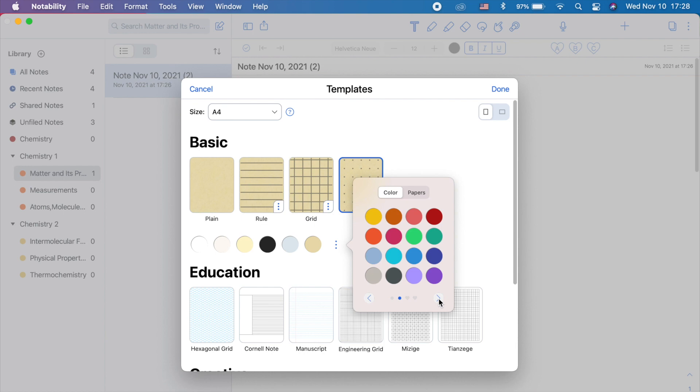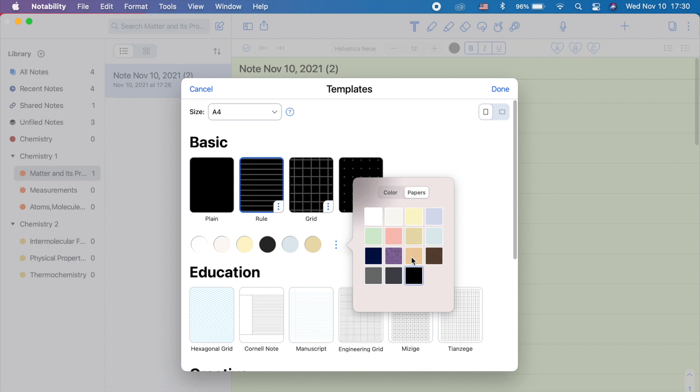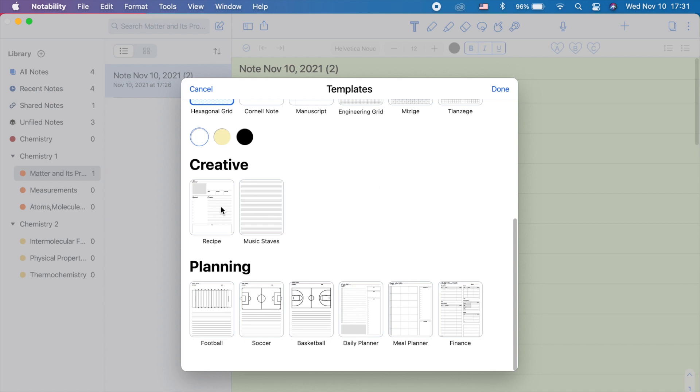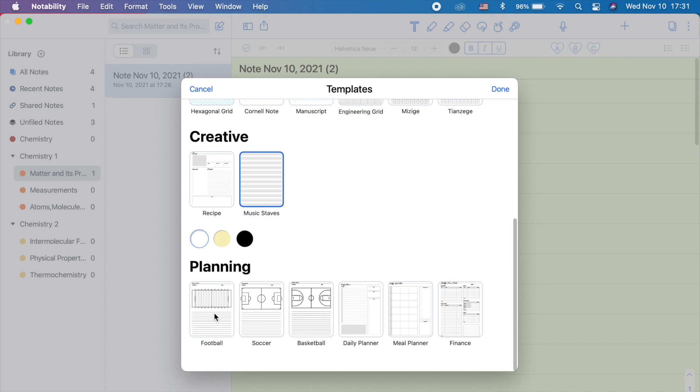Down here is the education templates. And here there are only three color options. Next is the creative templates, the recipe and the music sheets. Same color options. Then last is the planning templates for football, soccer, basketball. We also have the daily planner, meal planner, and the finance. Let's choose from the basic templates.